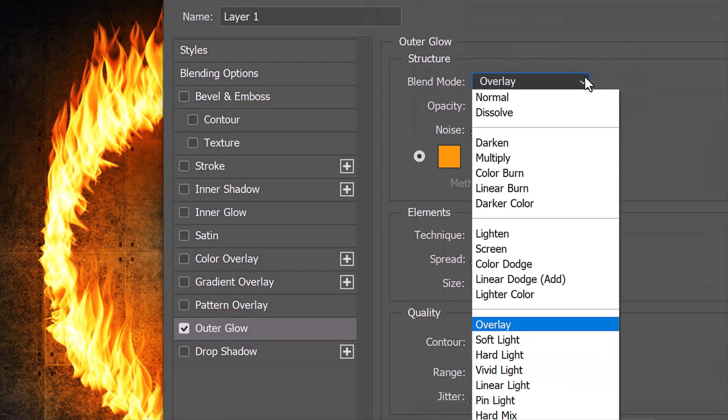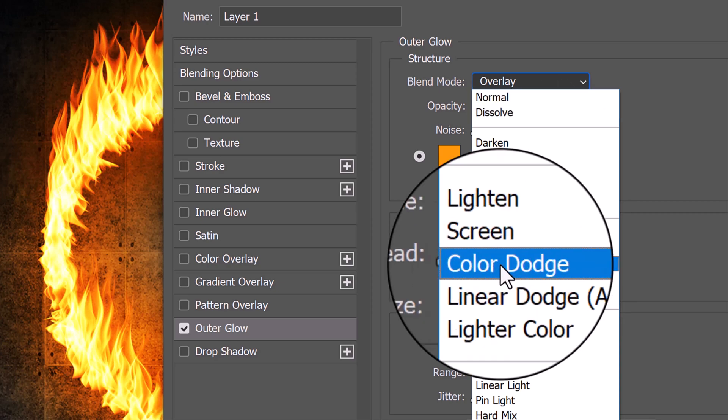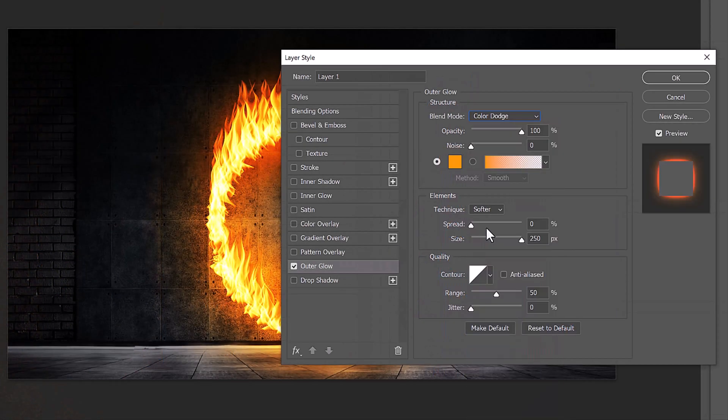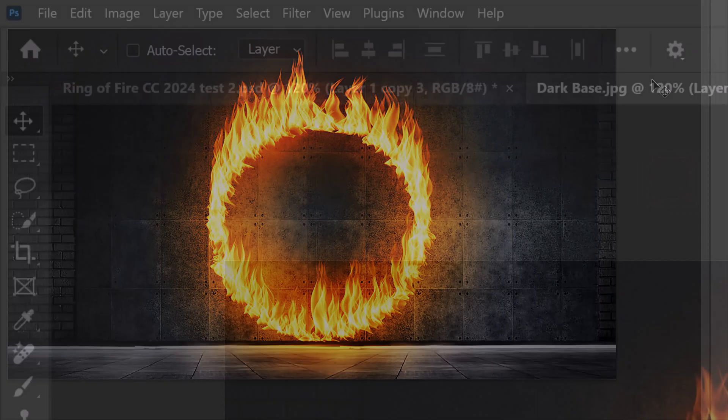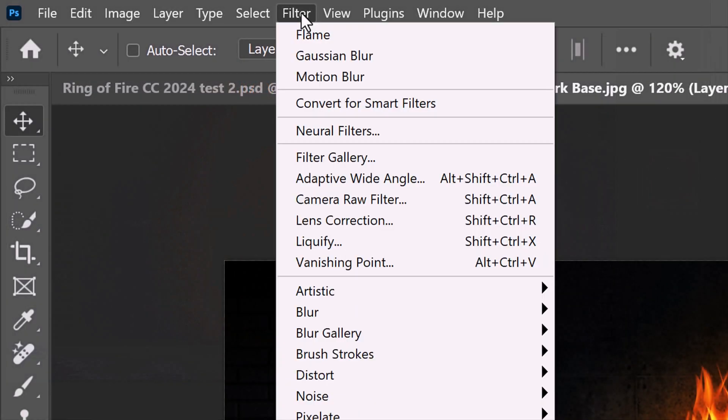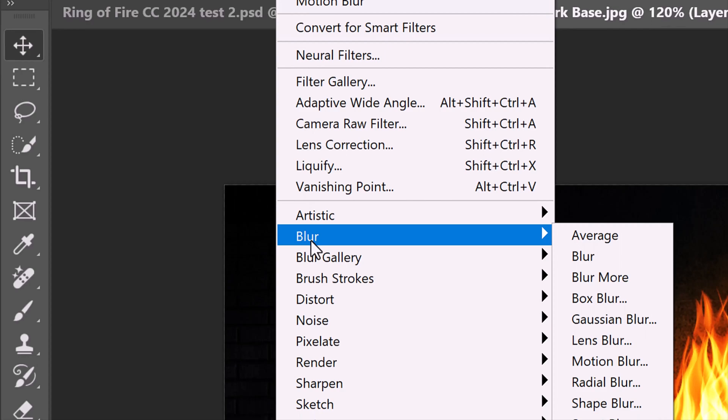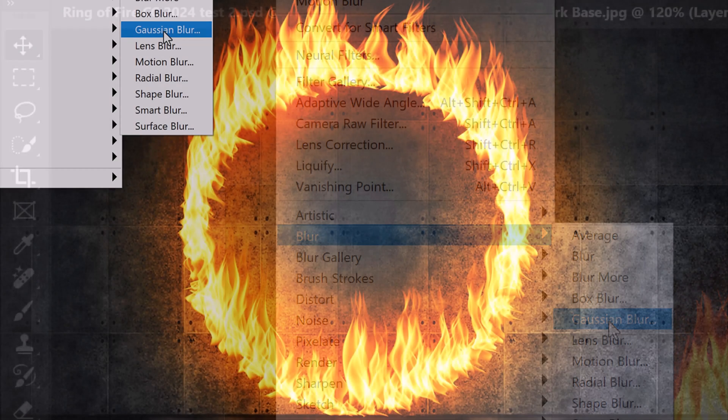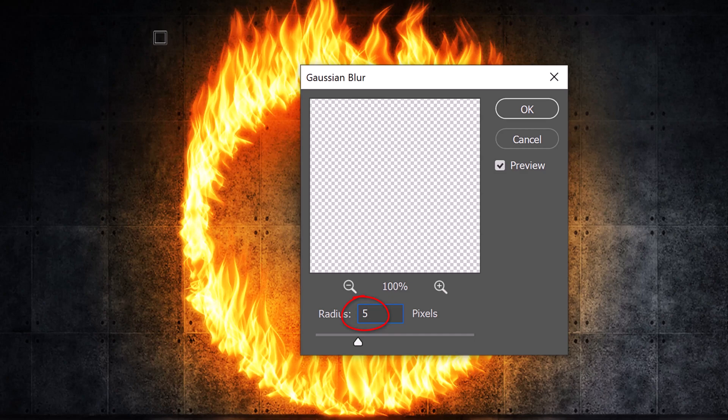Change its Blend Mode to Color Dodge. Go to Filter, Blur, and Gaussian Blur. Blur it 5 pixels.